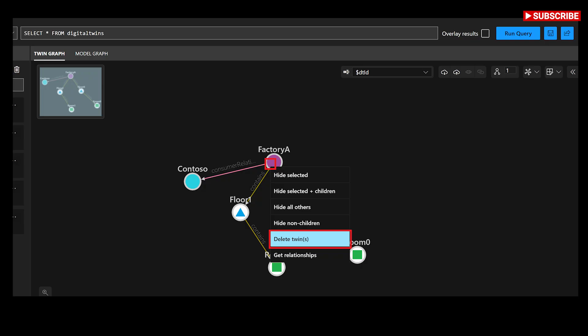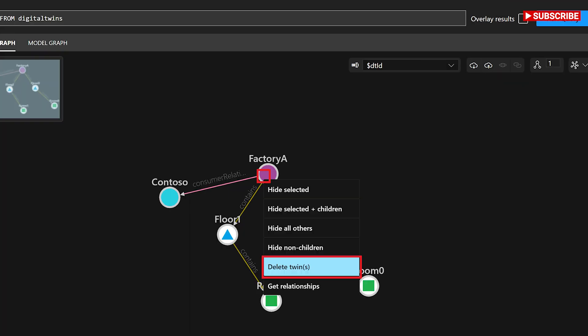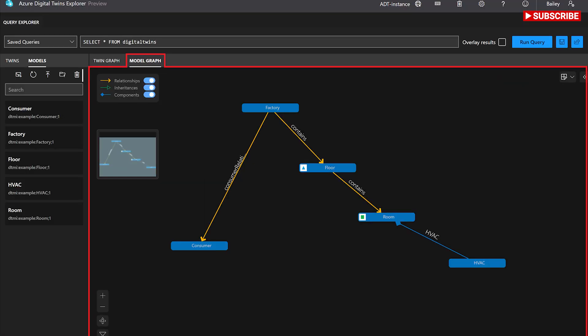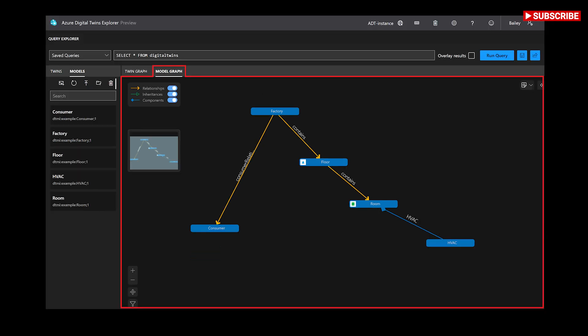Create relationships. To create a relationship between two twins, start by selecting the source twin for the relationship in the twin graph window. Next, hold down a ctrl/cmd or shift key while you select the second twin to be the target of the relationship.